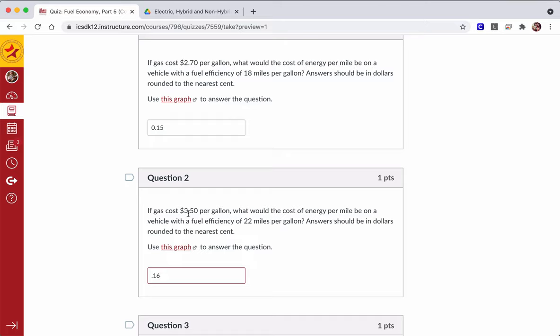And even though the cost is going up $0.80 per gallon, our fuel efficiency has gone up by 4 miles per gallon, and that's only risen the energy cost per mile by a single penny.